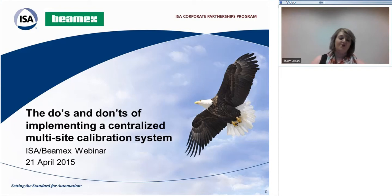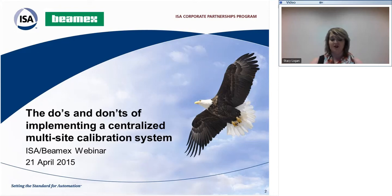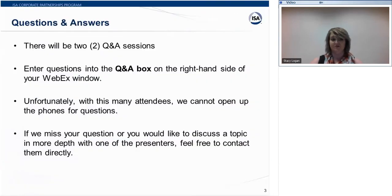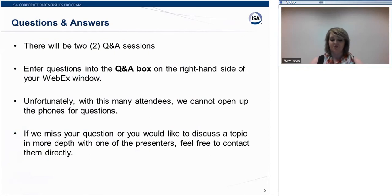My name is Stacy Logan. I'm with ISA, and will be hosting today's webinar. We will have two Q&A sessions today: one 10-minute Q&A within the presentation and another session at the end. If we are unable to get to your question during the first Q&A session, we will hold it until the final. To submit your questions, simply type them into the Q&A box on the right-hand side of your screen. If you're viewing along with others at your site, please designate a scribe to submit your group's questions. Do not use the chat toolbox for your questions for the Q&A session.